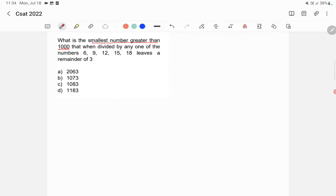The divisibility rule of 9 is such that if a number is divisible by 9, then the sum of the digits of that number should also be divisible by 9.